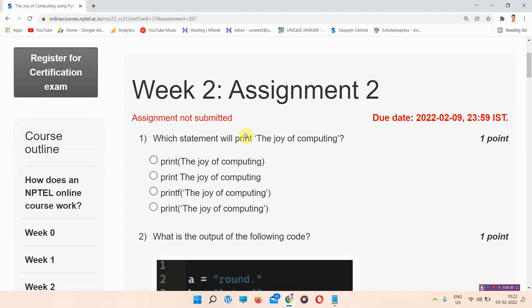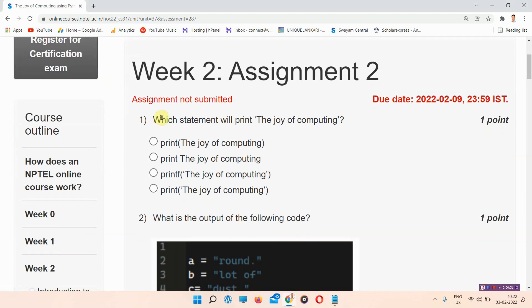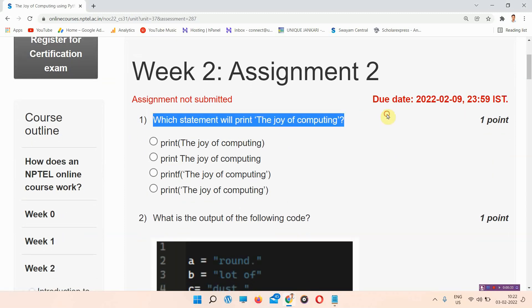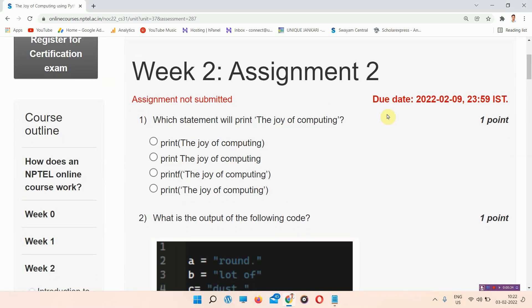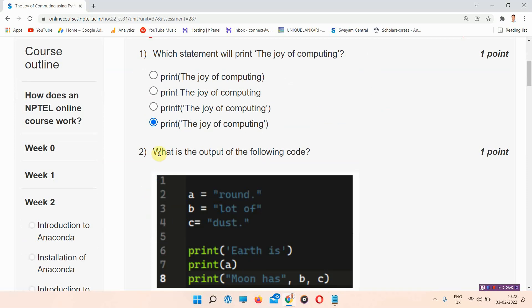Let's start the video. The first question is: which statement will print 'The Joy of Computing'? The answer to question number 1 is option D: print('The Joy of Computing'). You can see it here.